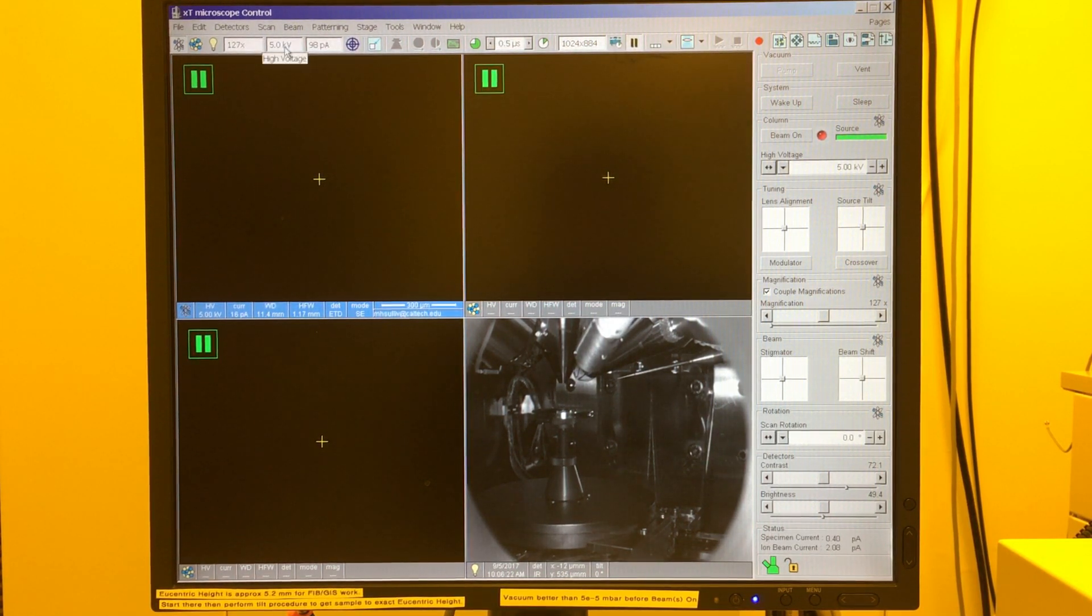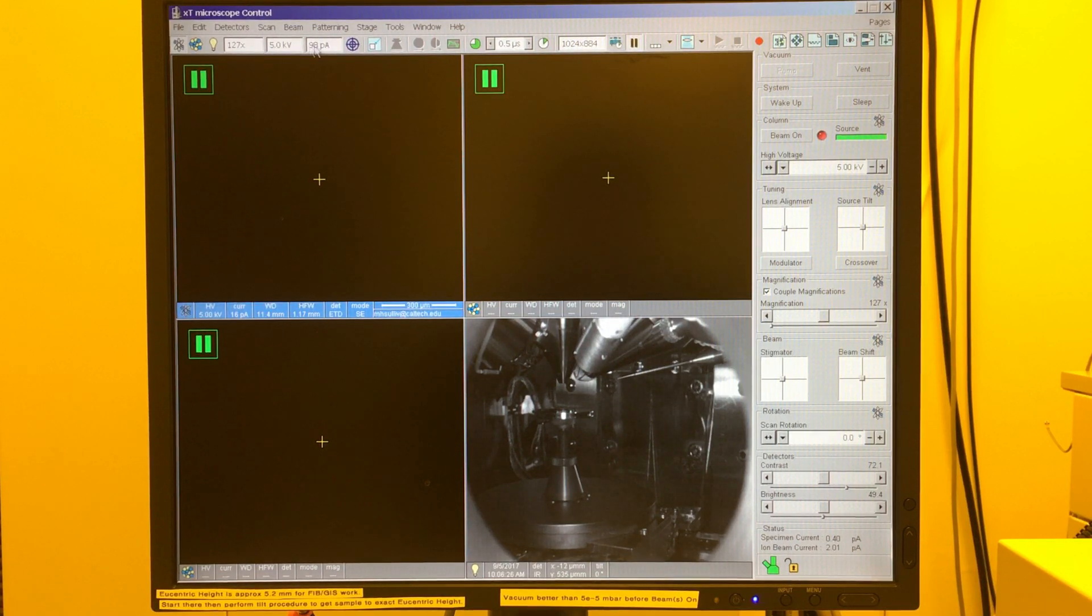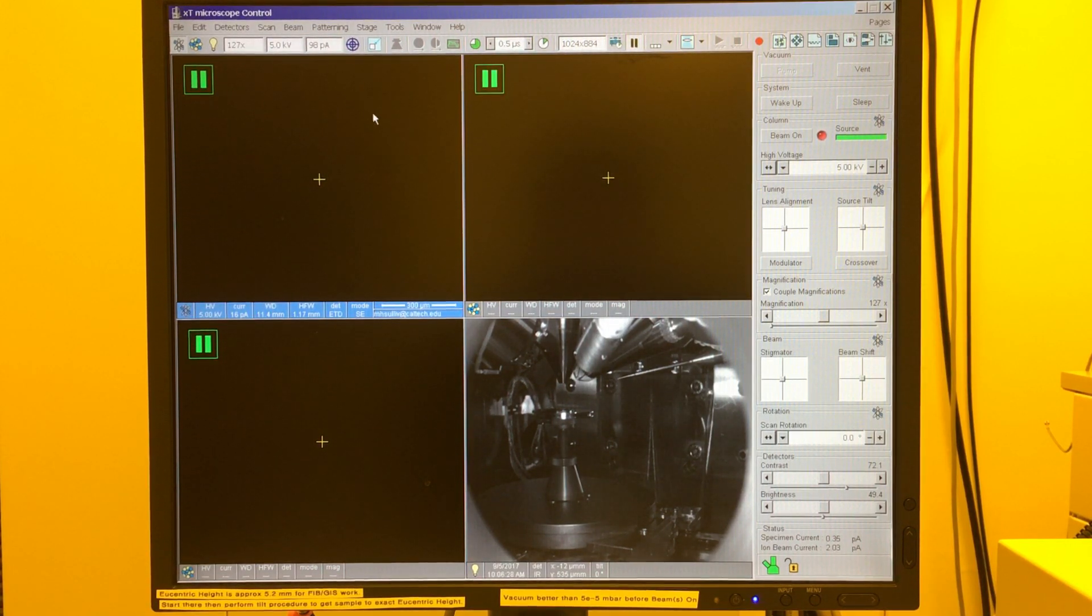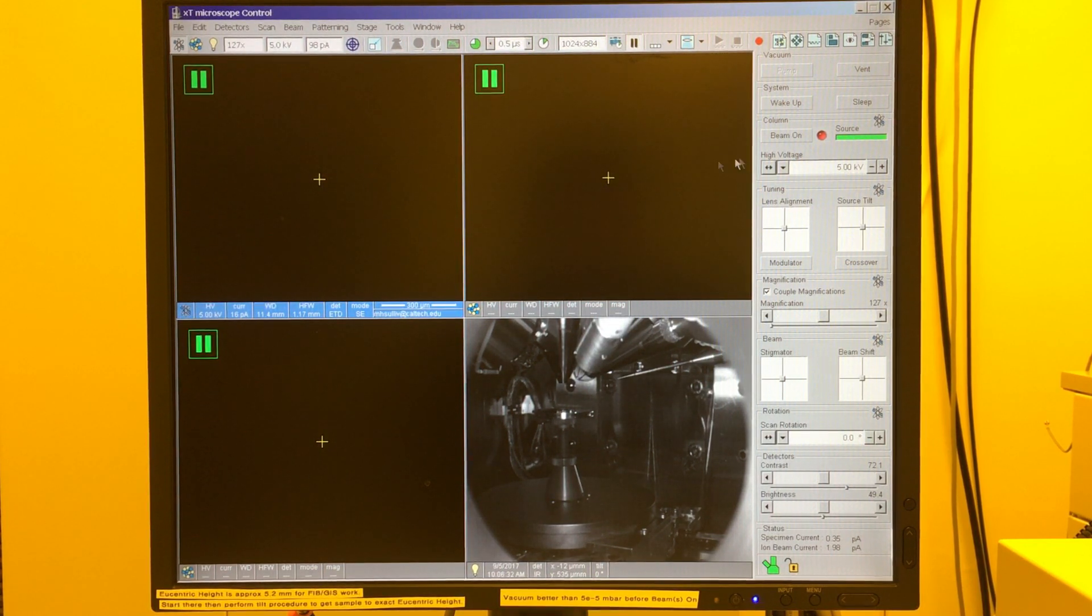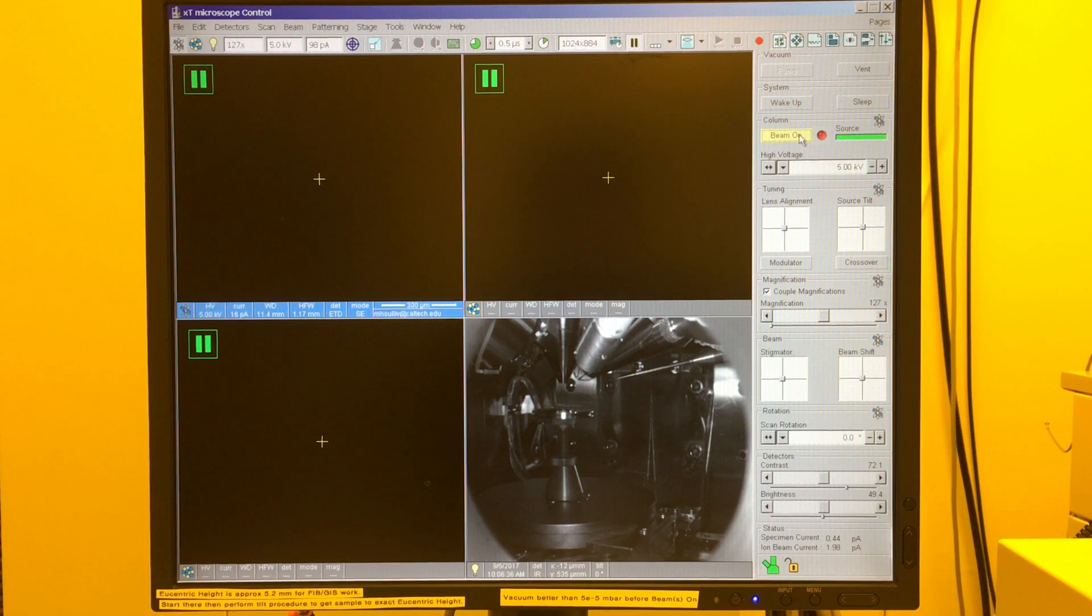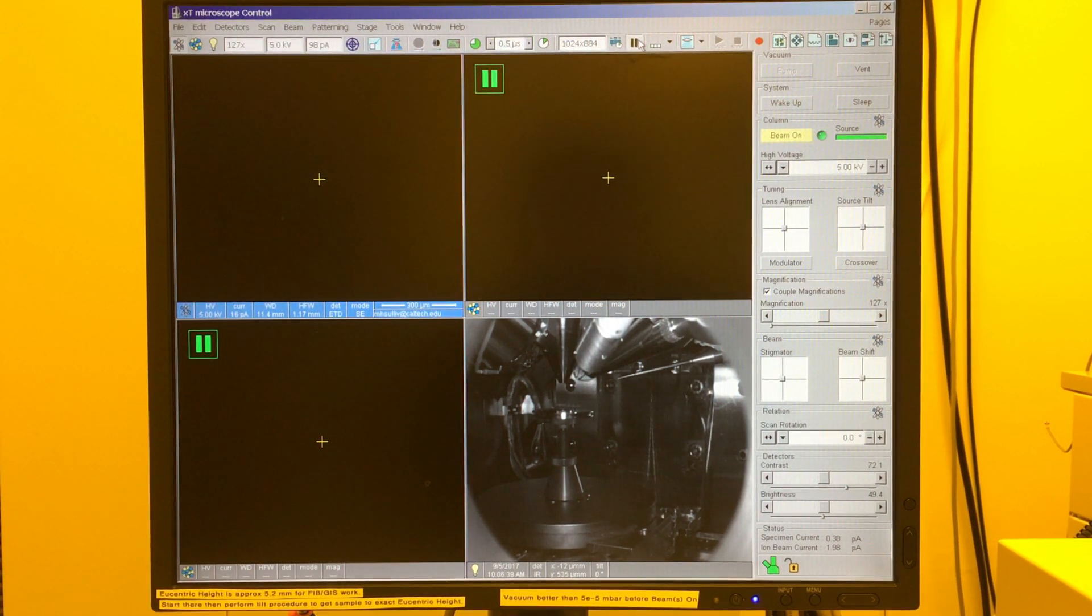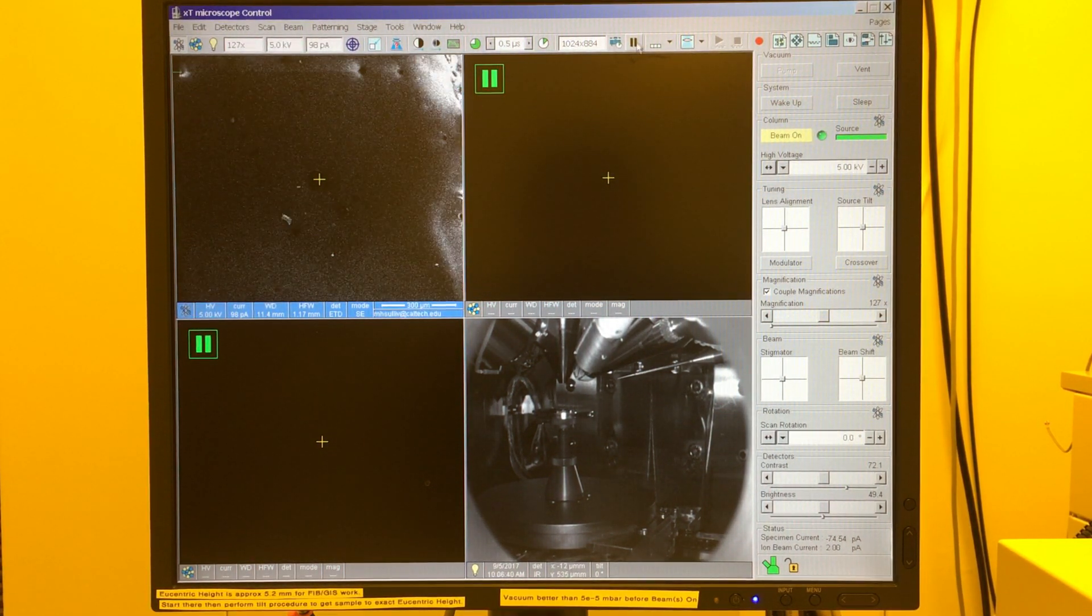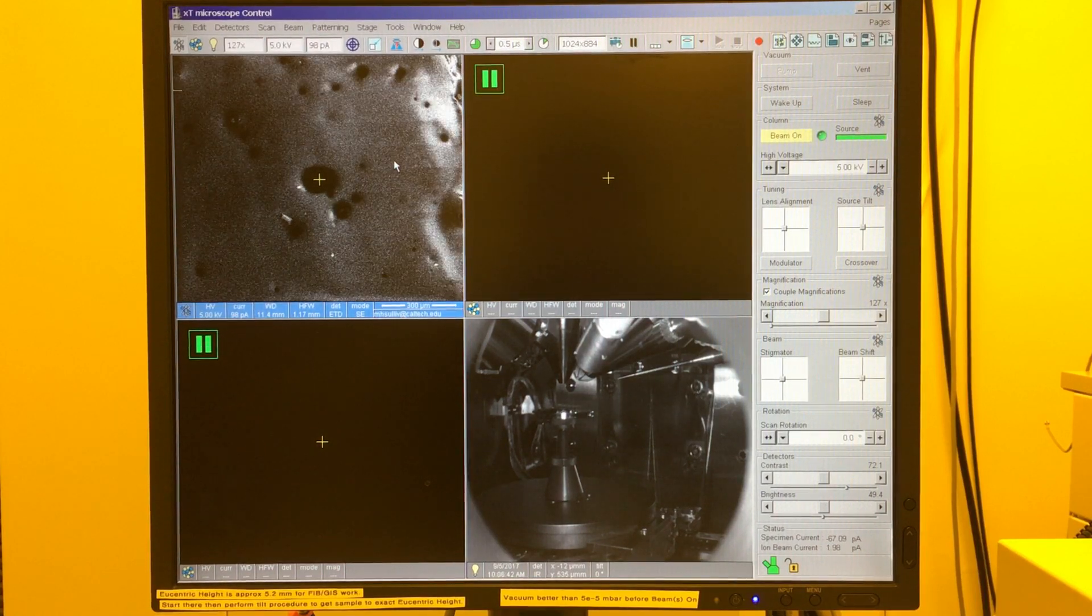At this point you'd want to choose what voltage and current you want to use, and in this case 5 kV 98 picoamps will be fine. We're going to be looking at some aluminum on a silicon chip. I will now turn on the electron beam and unpause the screen. So now we're scanning over our surface.